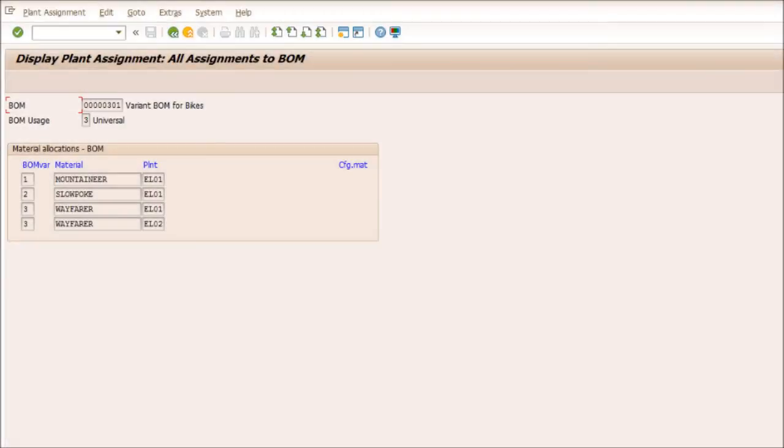In my last article, using the Super Awesome Bike scenario, we created a variant BOM which was shared among three bike models. This variant BOM had been created for plant EL01.